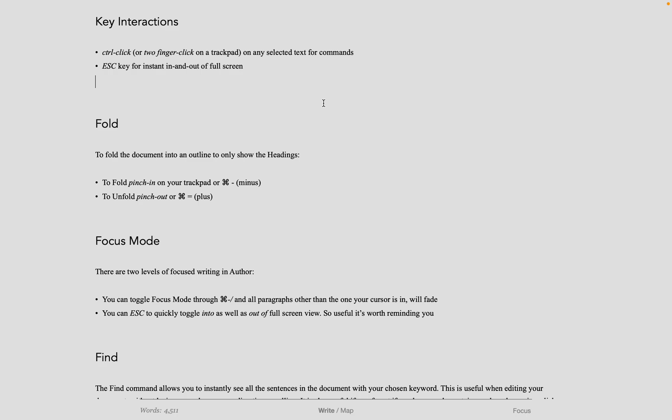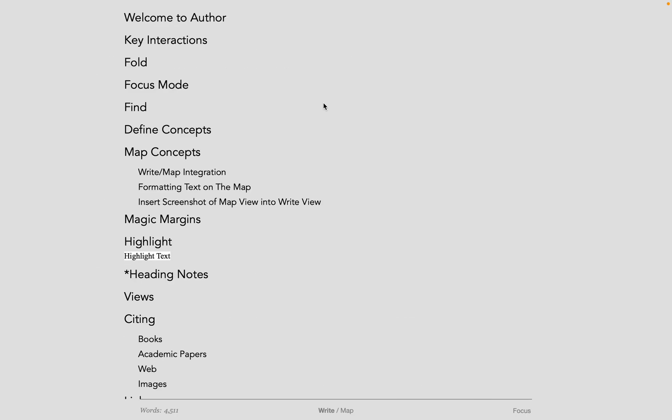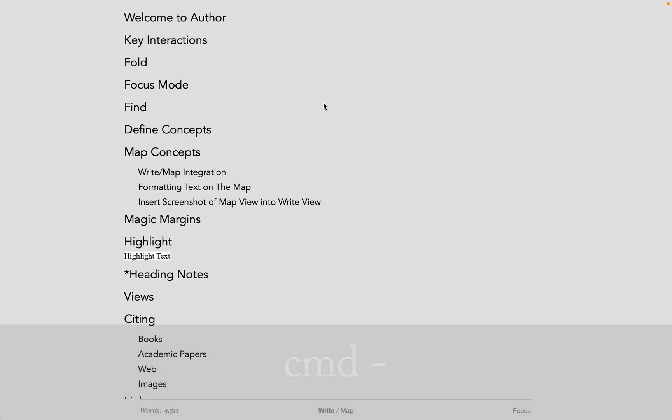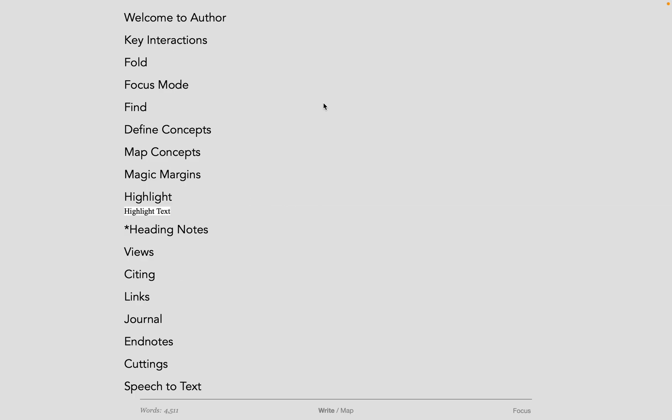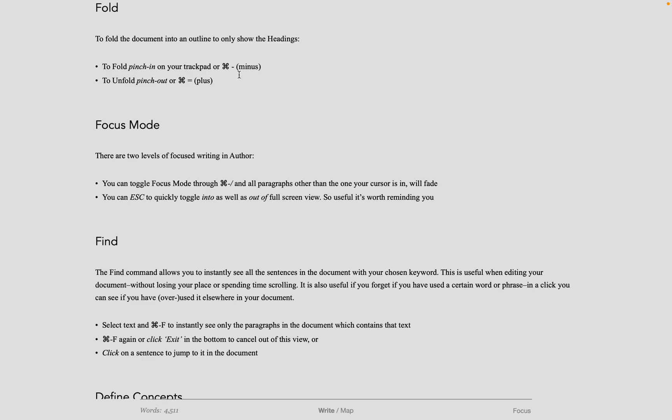You can fold your documents by doing ctrl minus to get an instant outline. You can do ctrl minus again to see less and less levels until you're left with only level 1 headings.